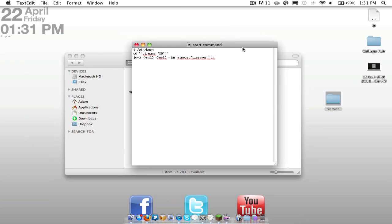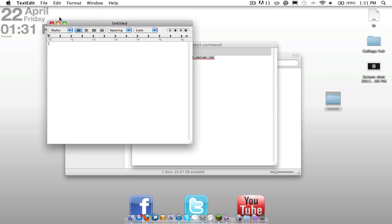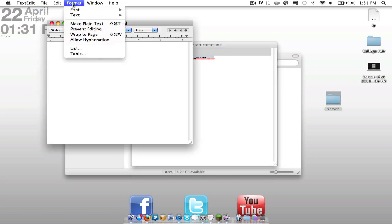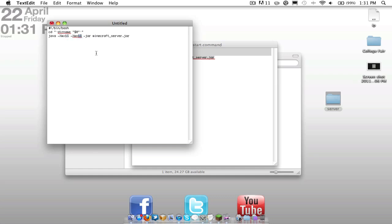We're going to go ahead and open that up in text edit. This code will be in the description, but if you just want to see what it is first, you're going to have this right here. You're going to want to open this up into text edit and format, make plain text. And then you're going to want to save, copy and paste this. What the 1G is right here is the amount of RAM that you'd like to dedicate to your server. It's recommended that you do at least 512 megabytes.